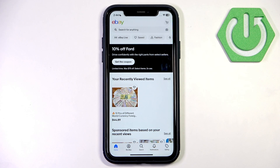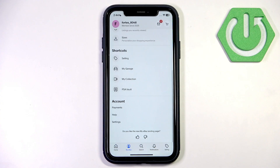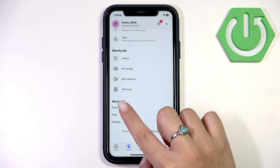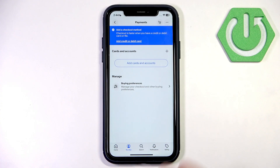Then scroll down to the Account section and go to Payment. Here you will see the button Add Cards and Accounts.